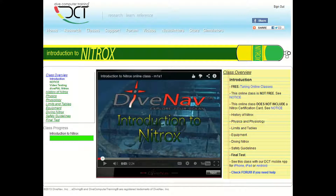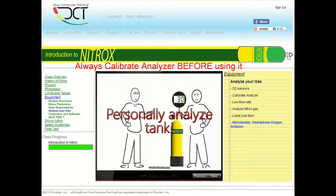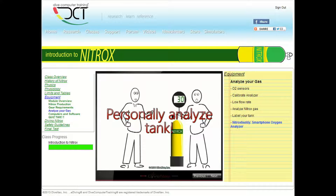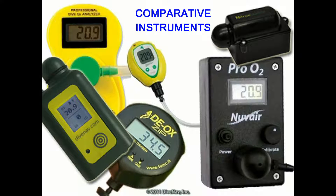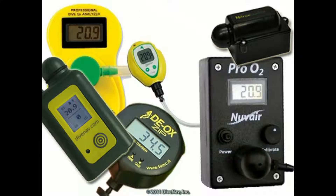When you took your Nitrox class, you learned that you must always calibrate an oxygen analyzer before using it. This is because oxygen analyzers are comparative instruments and not absolute instruments.